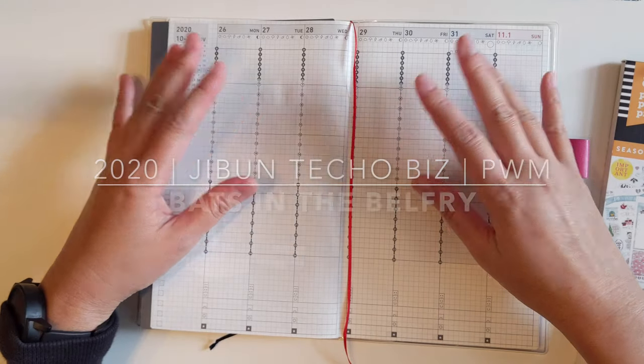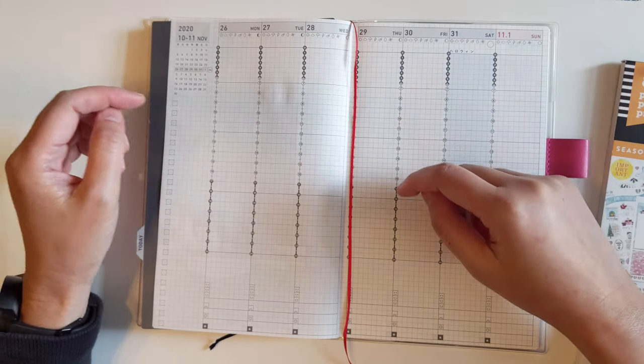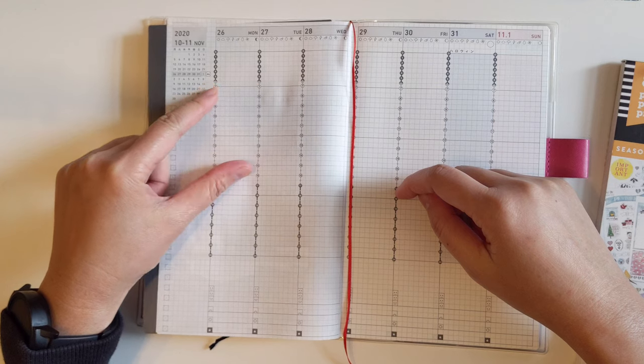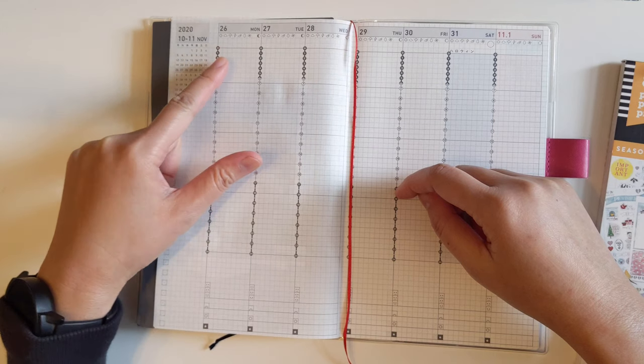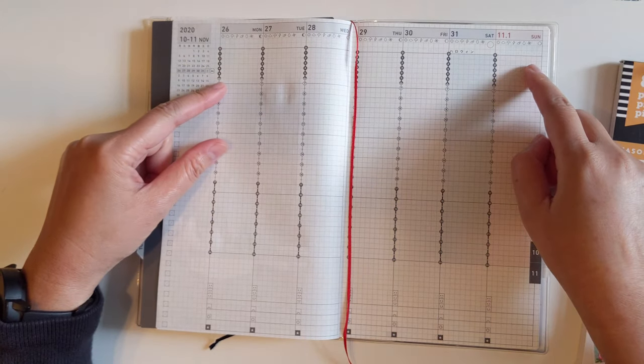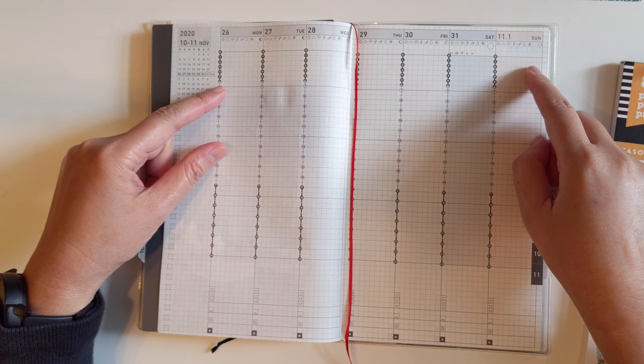Hey LSG and welcome to this week's plan with me. It is week 44, October 26 to November 1. It is the end of October.